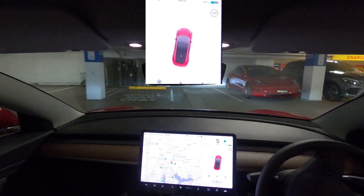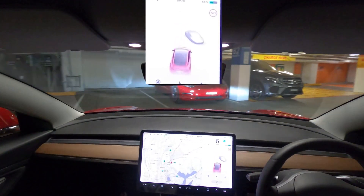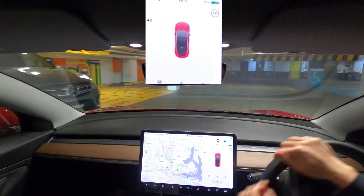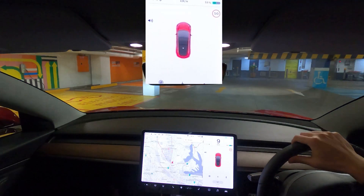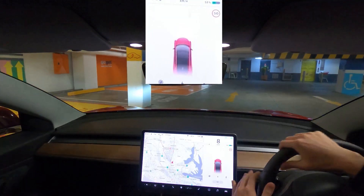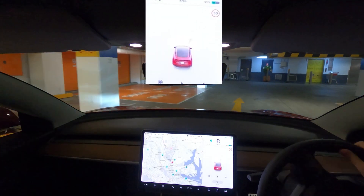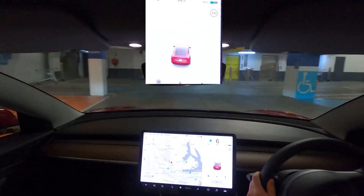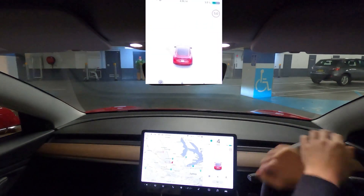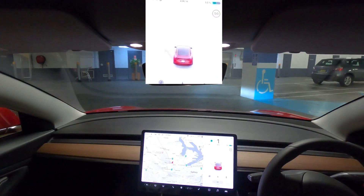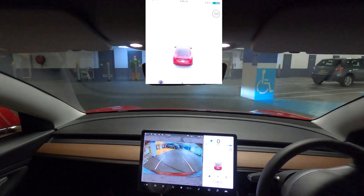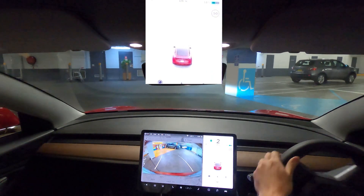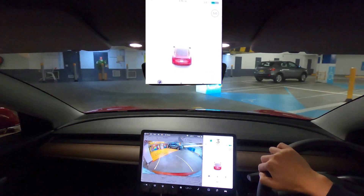Hey everyone, so today we are looking at the latest update to the Tesla Model 3. We now have full self-driving visualization in Australia. Yes, we finally have this. The US have had this for months and months and it's finally here in Australia.